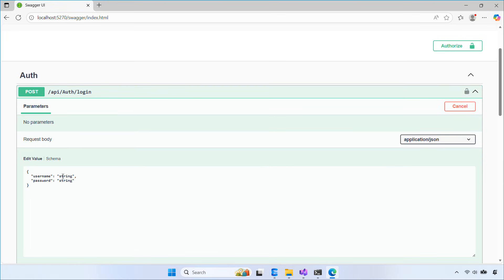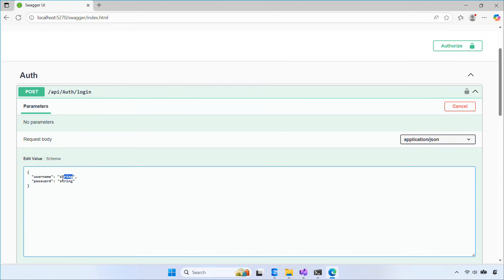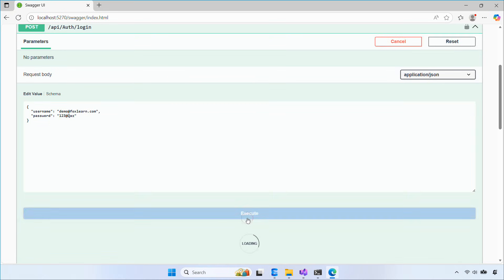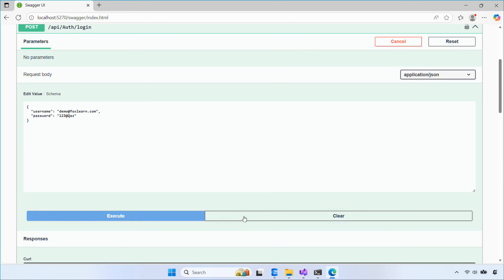Alright, everything is fixed now. Let's run it again. Log in, get your access token, and you should be able to access the API.